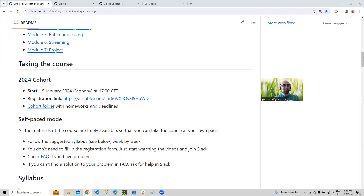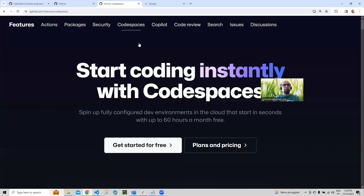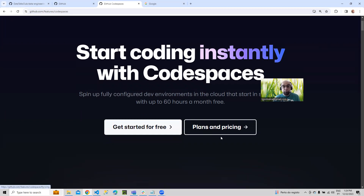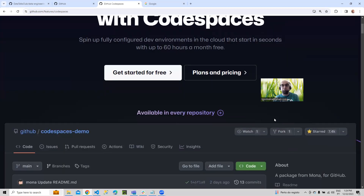Hello, everyone. I'm here to present a quick overview on how you can set up GitHub Codespaces to follow the course. GitHub Codespaces is a great tool from GitHub — it gives you a remote machine with great resources. And the best part is that if you have a free GitHub account, you can use this already with several hours included.